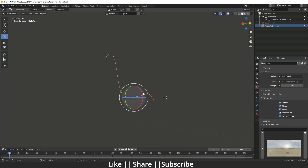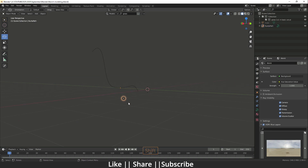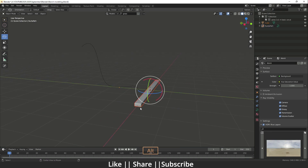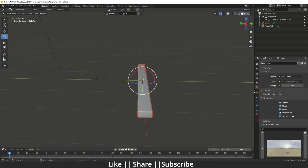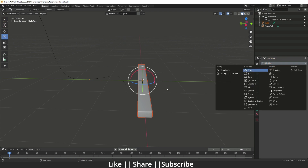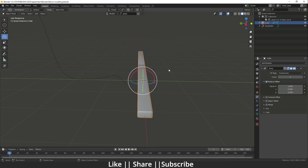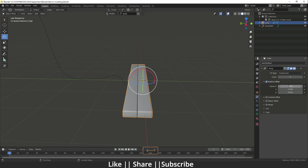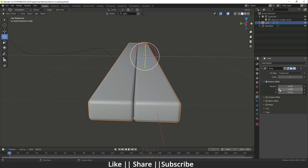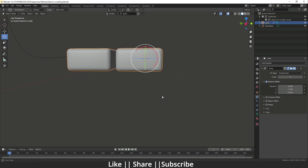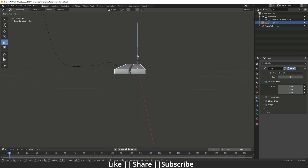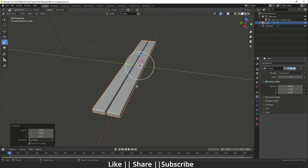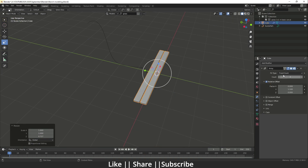Our shape is done. Now I'll unhide this plank by pressing Alt+H, then add the Array modifier on this plank. I'll go to the modifier section and add the array. First I'll change the relative offset from X to Y and increase the distance between the planks. I'll also decrease the thickness a little bit.